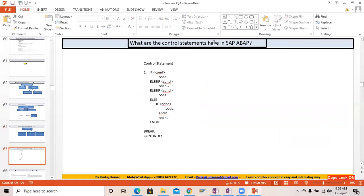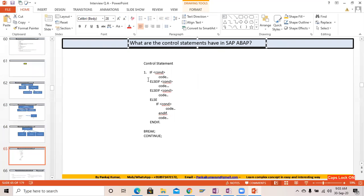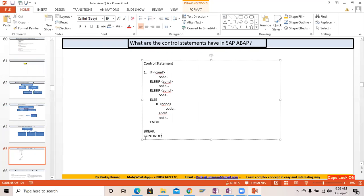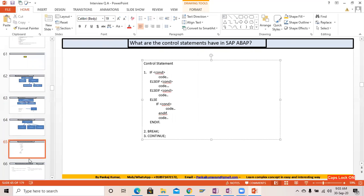What are the control statements in SAP ABAP? Mainly what we use are IF-ELSE, IF-ELSEIF-ELSE, and also inside loops we can use BREAK and CONTINUE to have control on the flow. These are the ones we use most frequently.